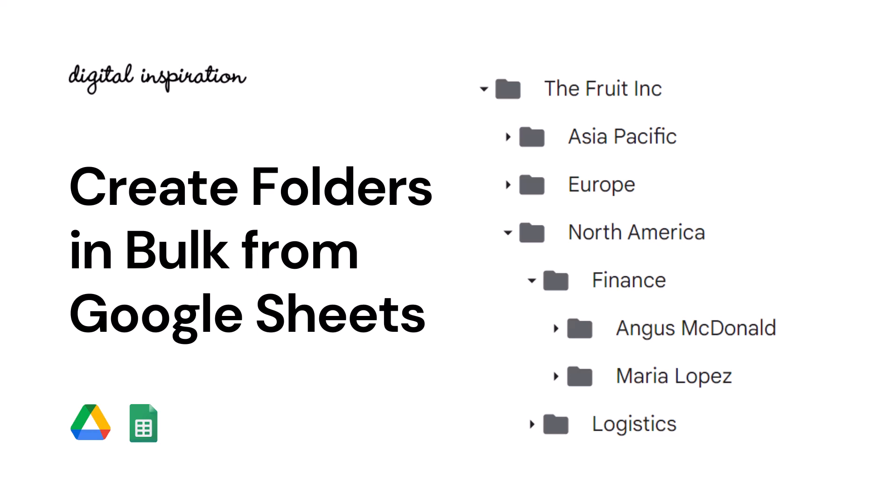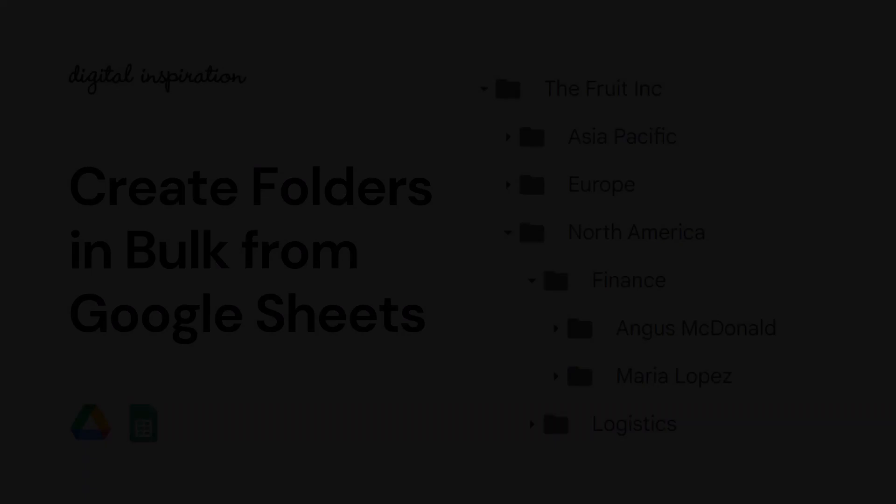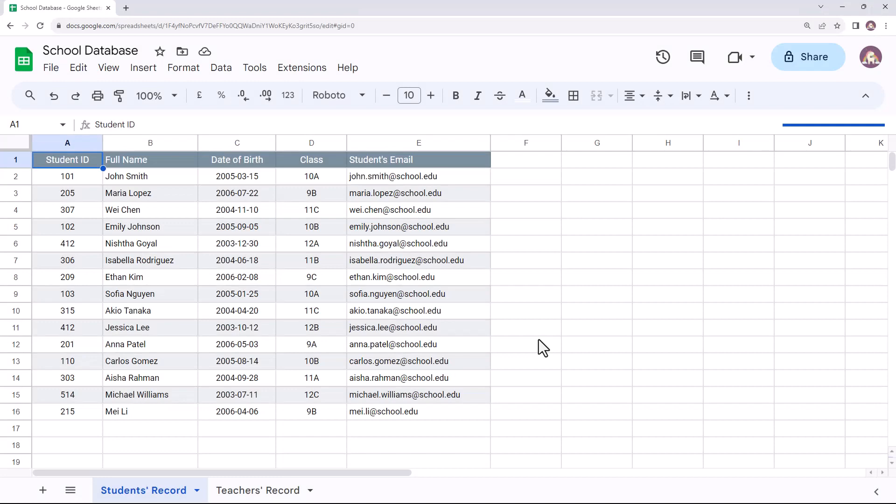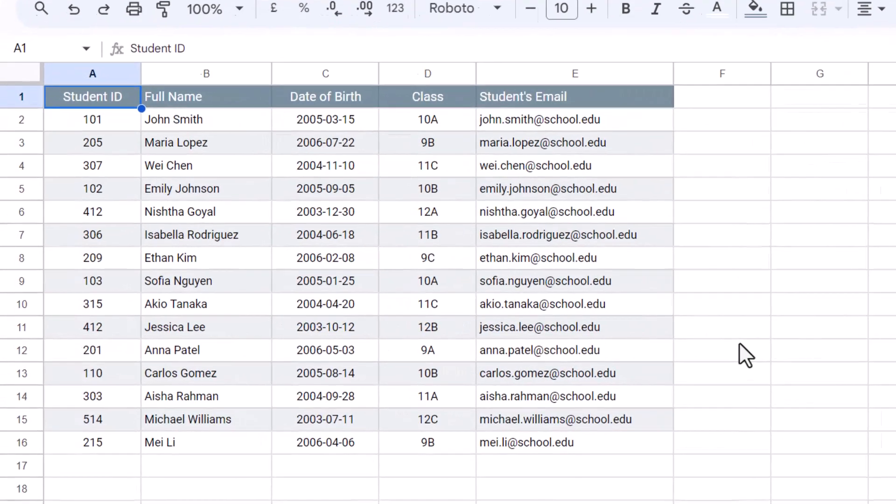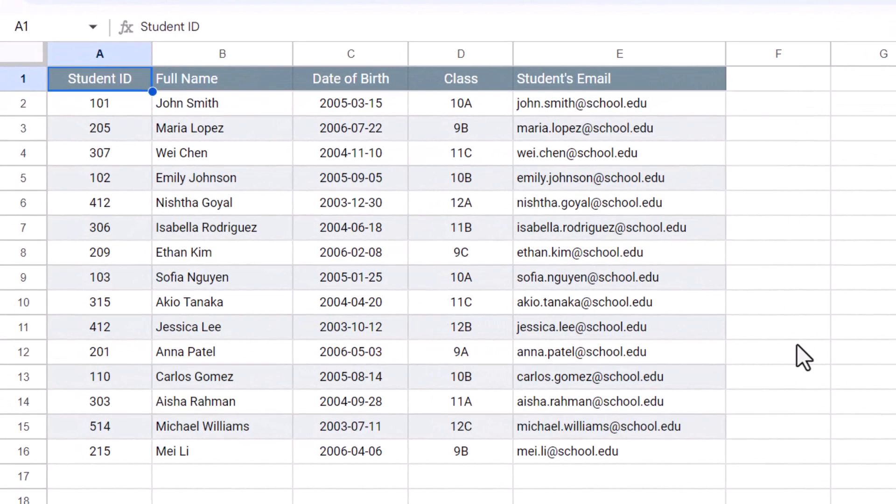In this video I'll show you how to create new folders automatically using data from Google Sheets. Let's start here. I have created a sample spreadsheet of high school students containing their student ID, name, class, and email address.